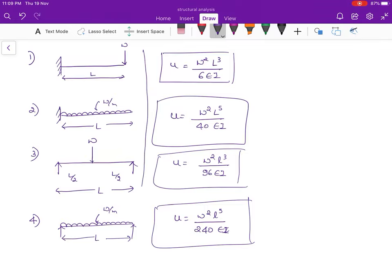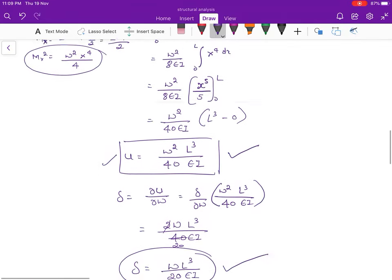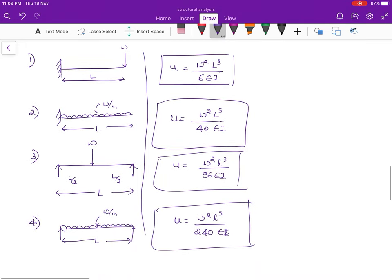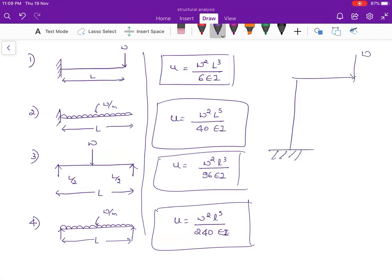If you remember these four conditions you can directly mark the answer and save time in the examination. Of course you can derive them step by step, but it consumes time. If they give a critical structure like a truss with a load W, you can still find the deflection. For standard conditions, just remember the formulas. In the next lecture series I will cover critical structures including quadrilaterals and semicircles. Thank you all, bye.